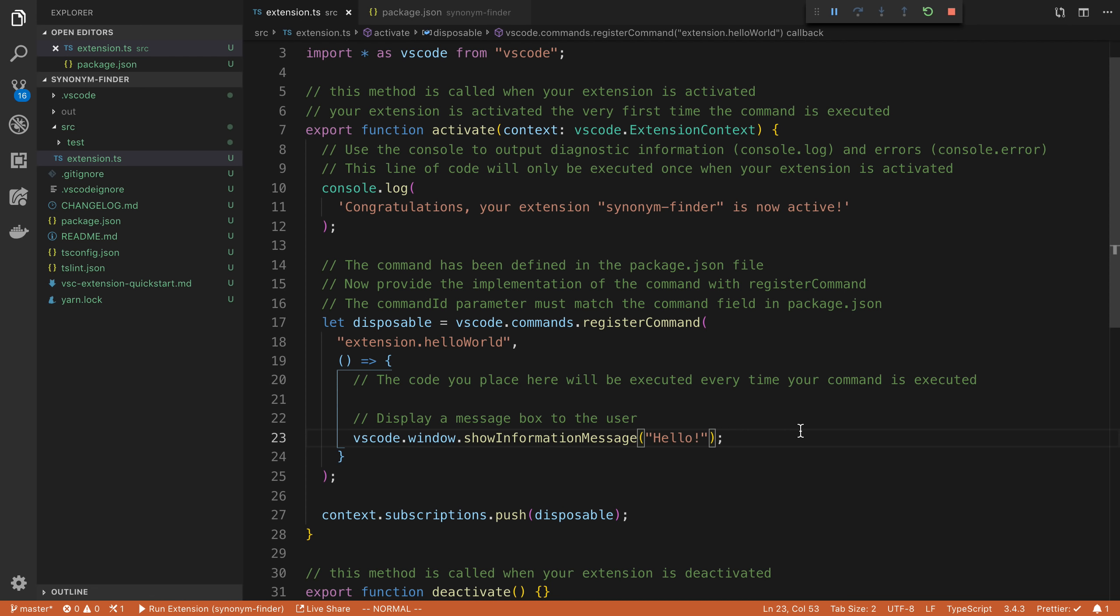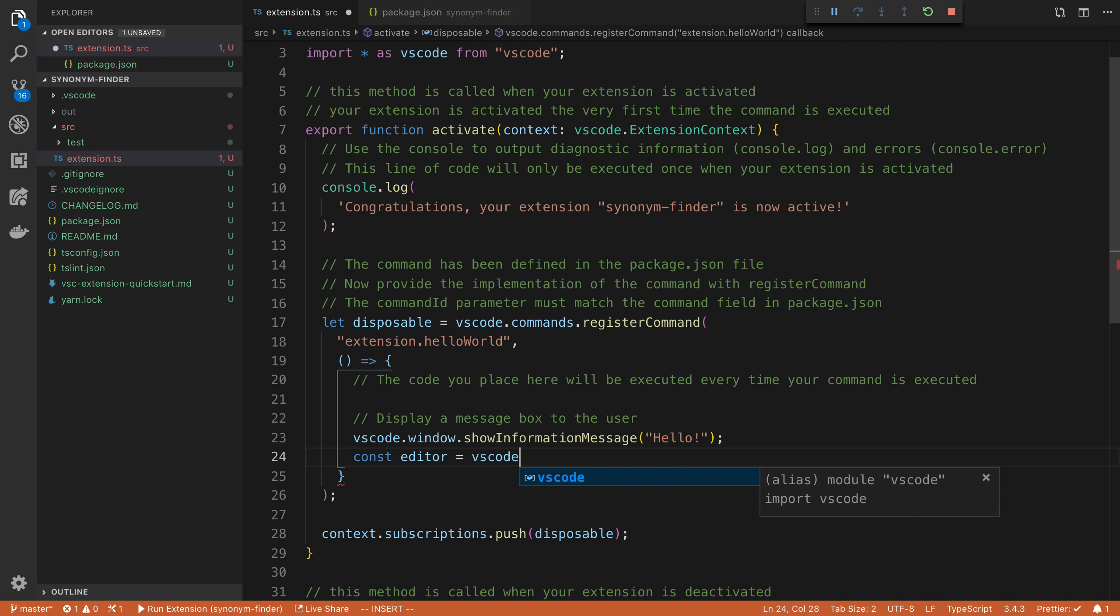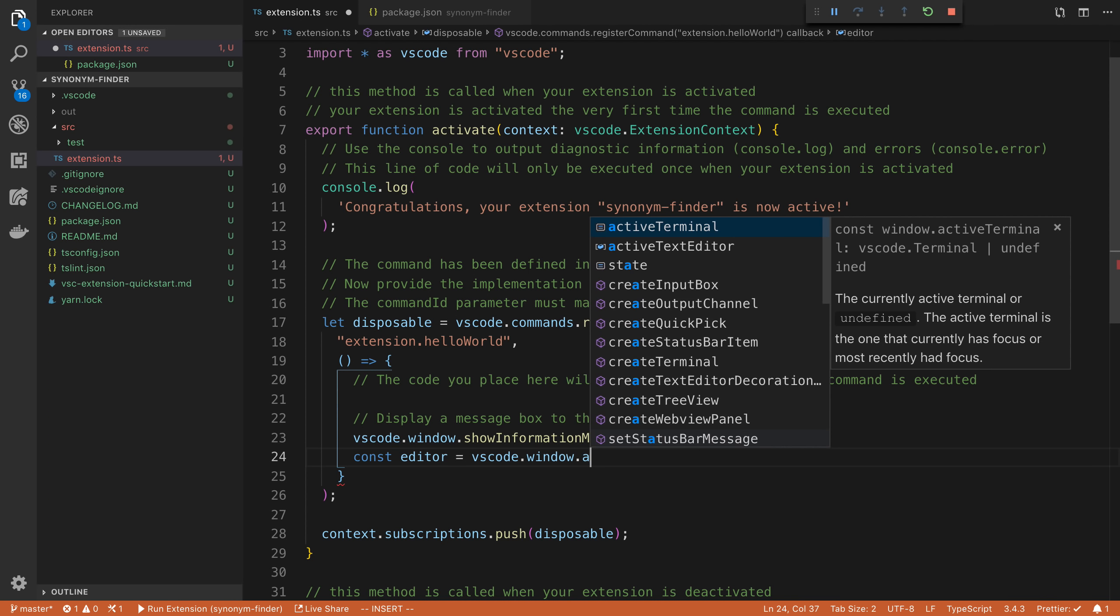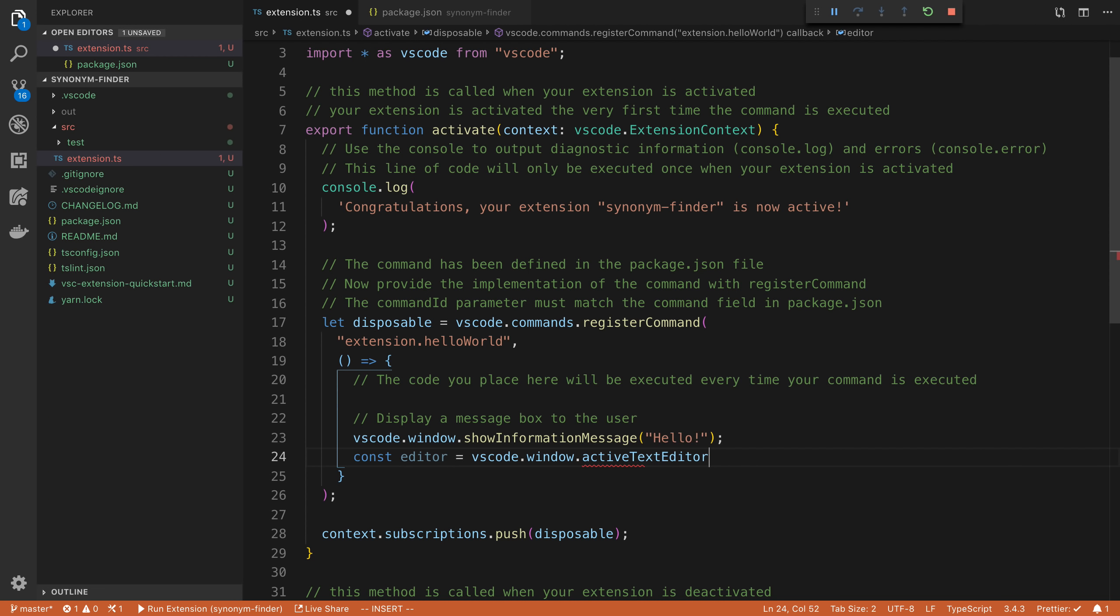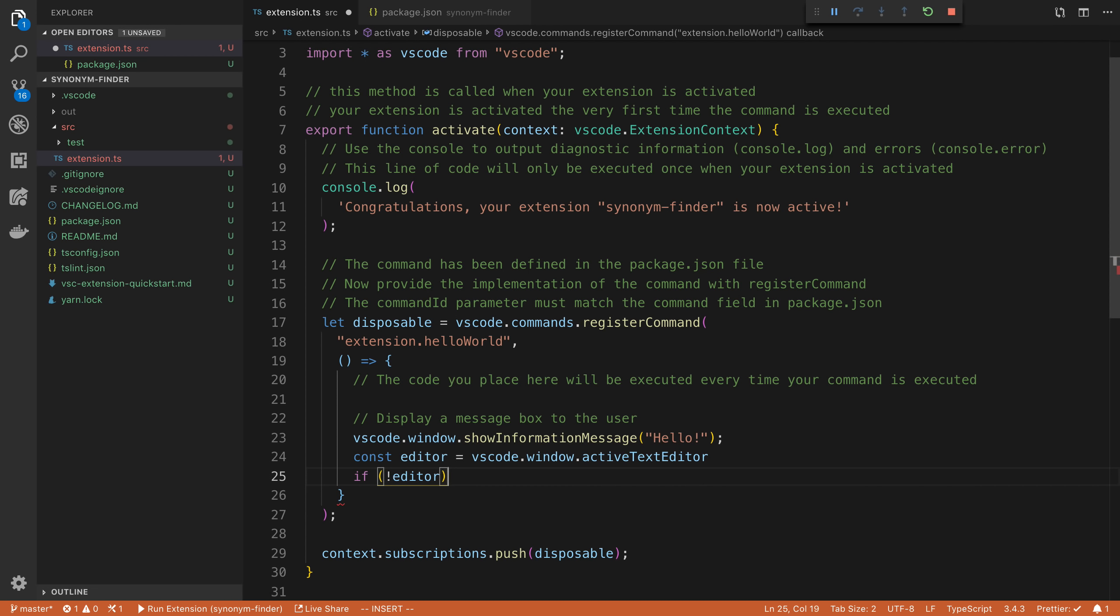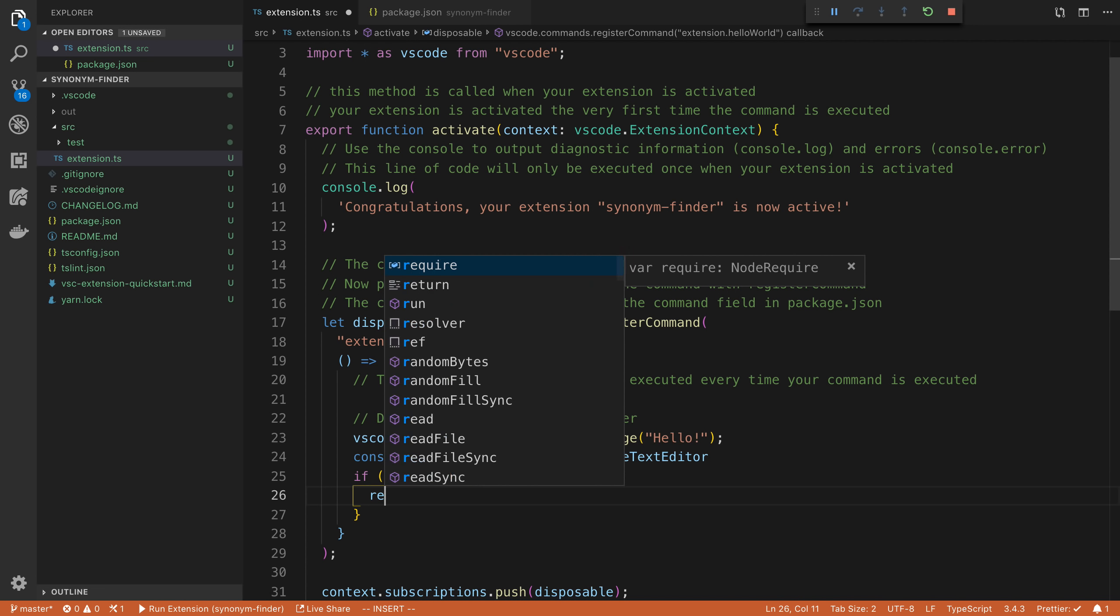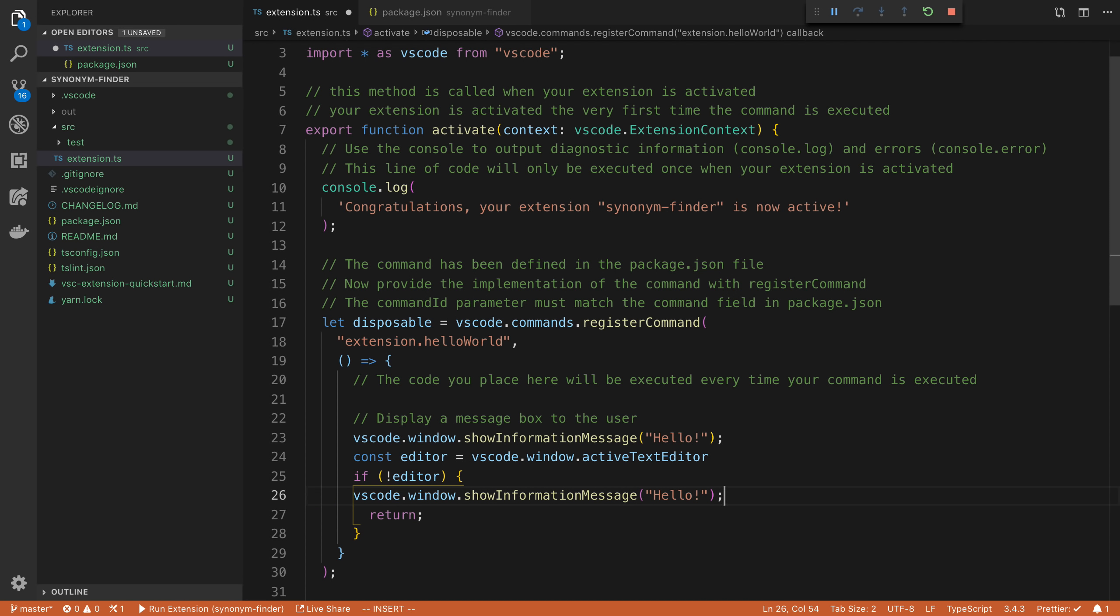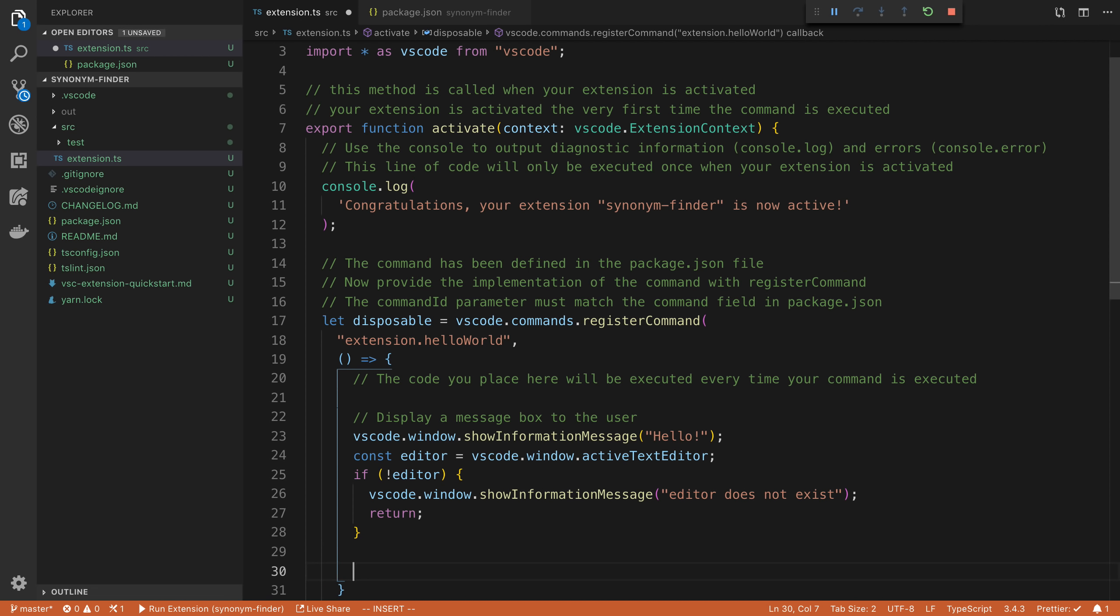The next thing that I want to start with is getting the text that the user has selected. So we can do this by getting access to the editor in VS code. So we can do that by saying VS code dot window dot active text editor. And this is possibly undefined. And so we're going to say if it does not exist or is undefined in this case, we're going to return out and we can just show an error message editor does not exist.